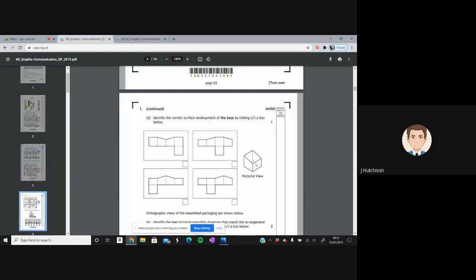Question 1D asks us to identify the correct surface development for the base. We've got an angled side coming down — it would come straight across. Going through the options: straight down, across, and straight back up. Checking each option in turn — straight down, across, straight back up matches one option. The answer is top right, and checking confirms top right is correct.